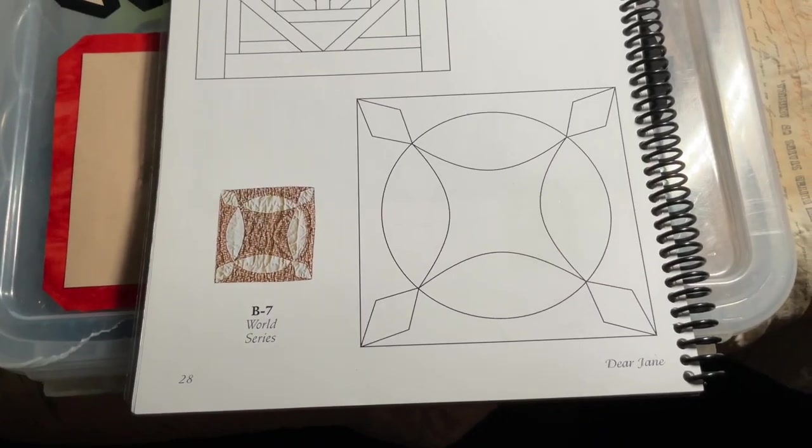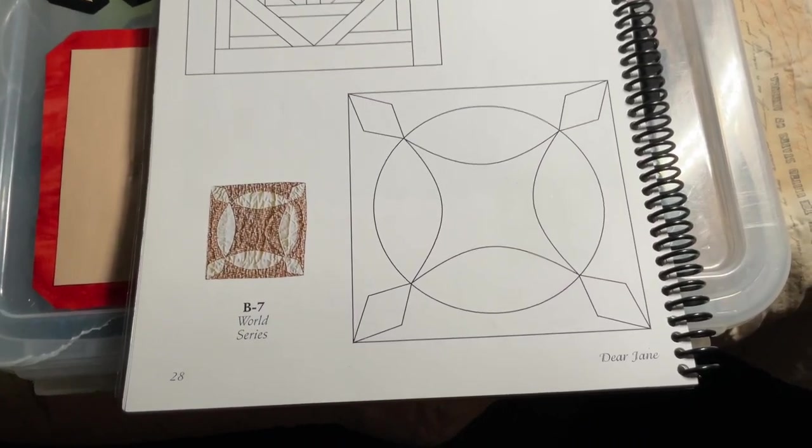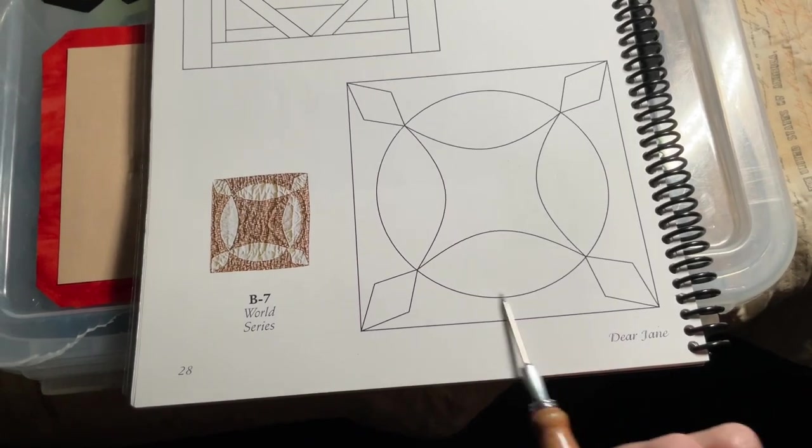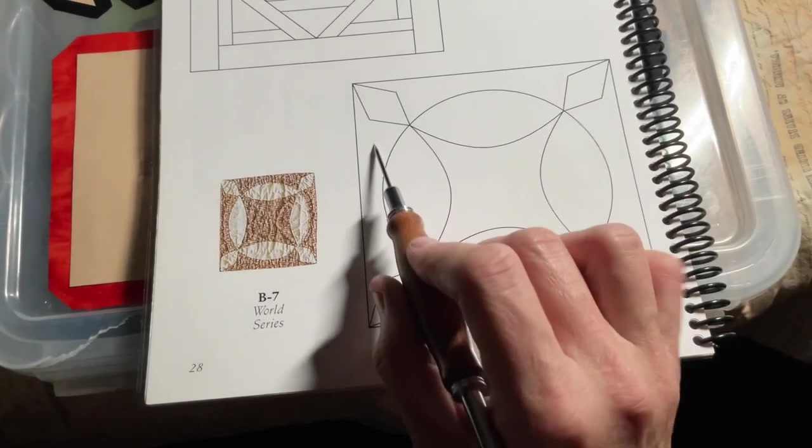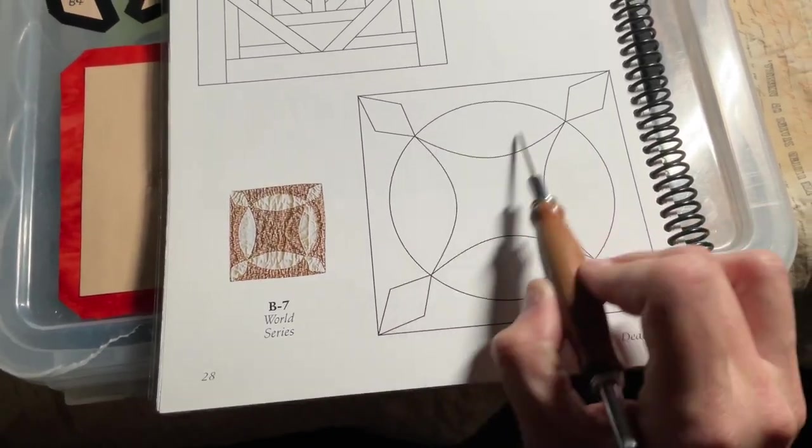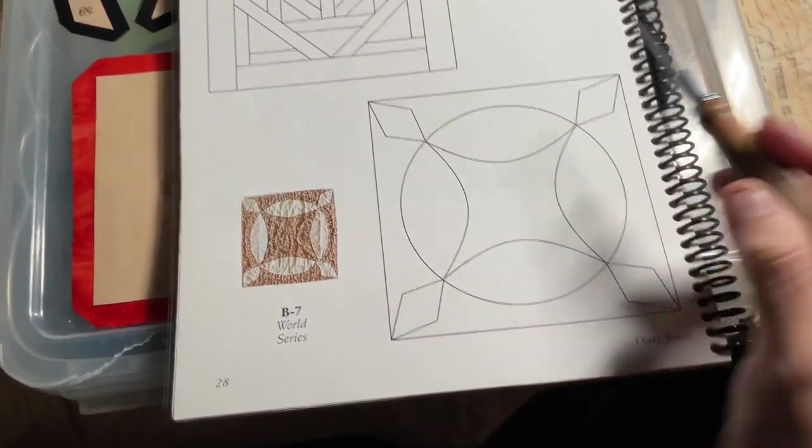B7 is the next block, and B7 is a 4.5 inch square with applique diamonds and footballs.